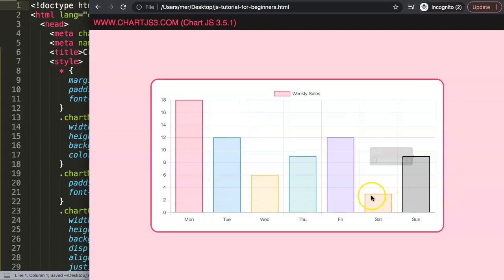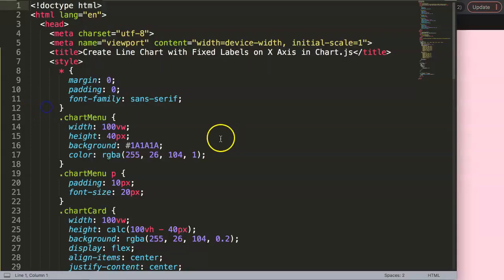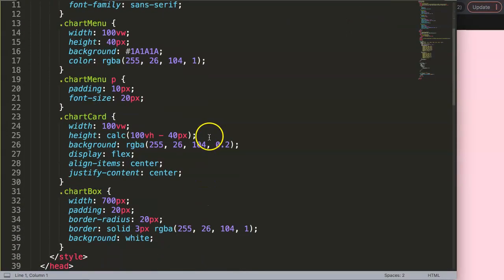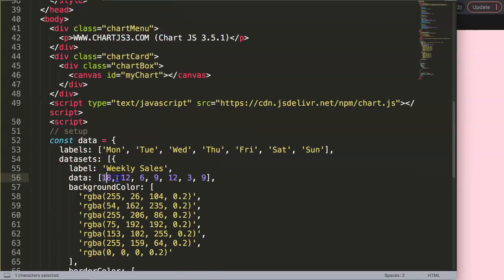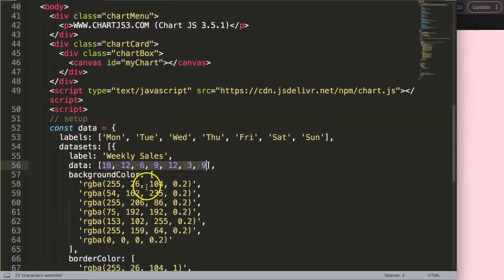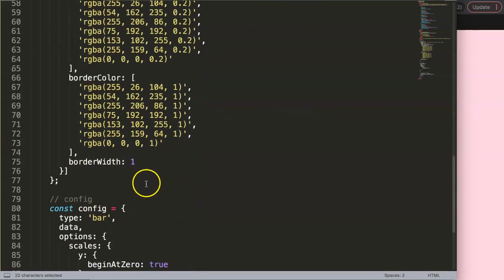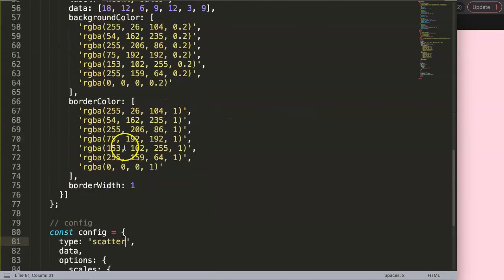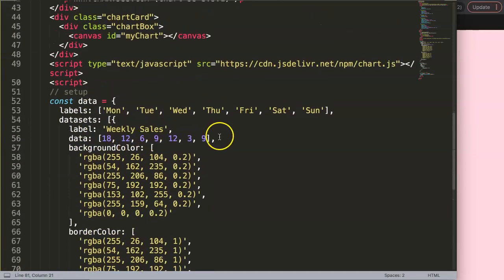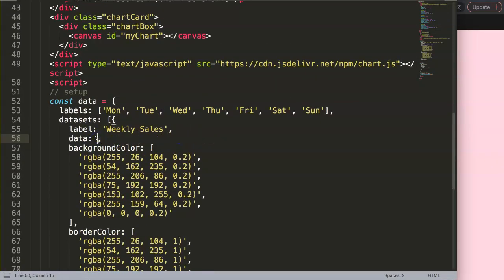What I want to do now is convert this into a scatter chart. A scatter chart has a different structure but that's what you're probably looking for because you have an x and y value. This data here is not applicable for what we need—we need to have an x and y value.